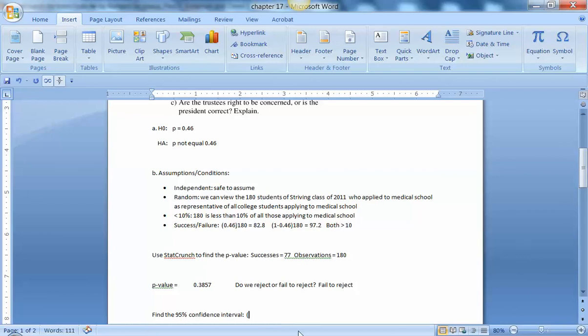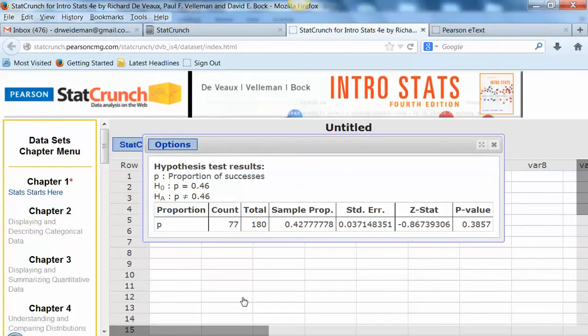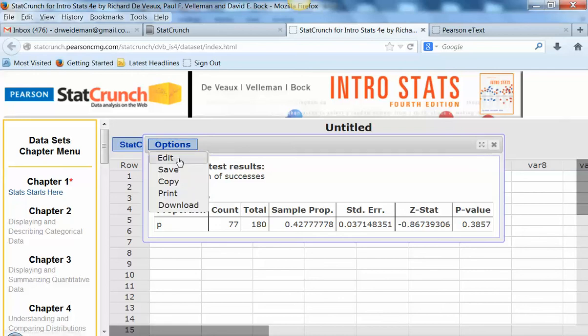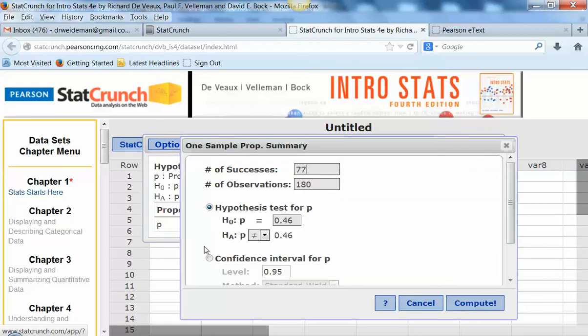Let's go ahead and find the confidence interval. So let's go back to StatCrunch, and in our options, we can just go ahead and edit this window and go ahead and find the confidence interval and compute.